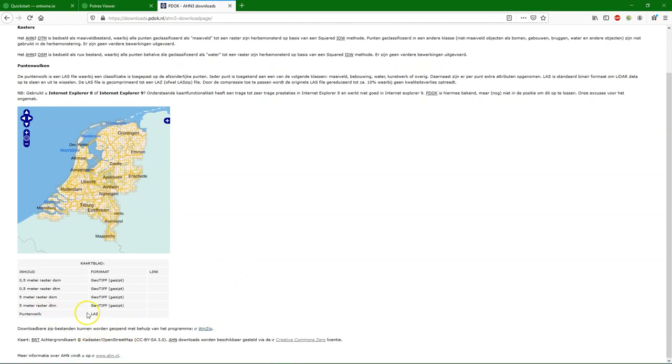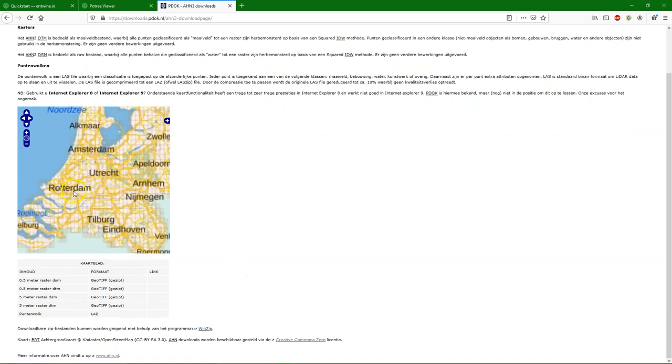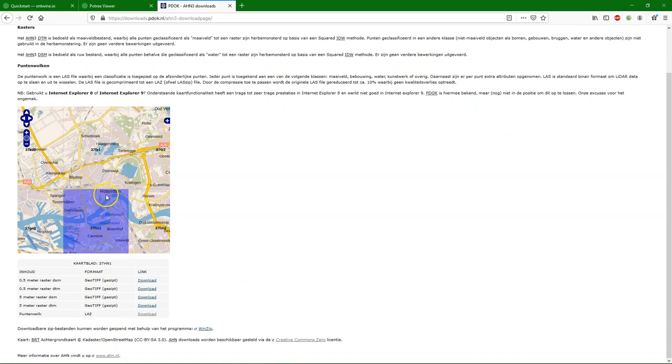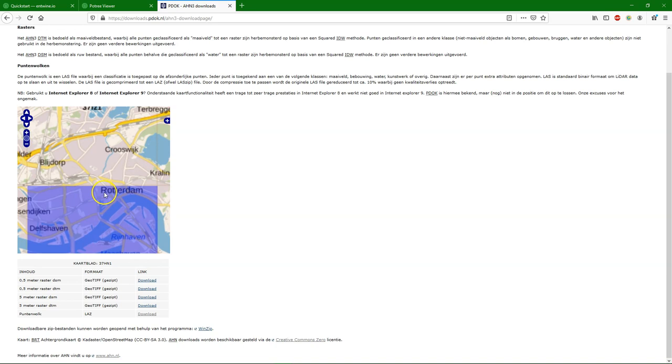Then we need to download our data. And I'm going to download here the AHN3 dataset, which is the elevation model of the Netherlands based on LiDAR, the laser point cloud. I select a tile. And I download the file to my hard disk.